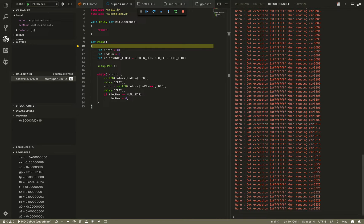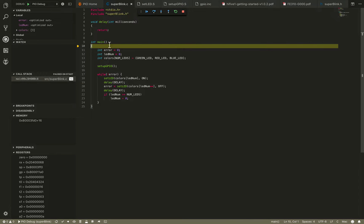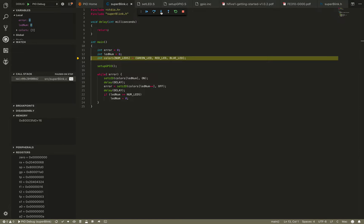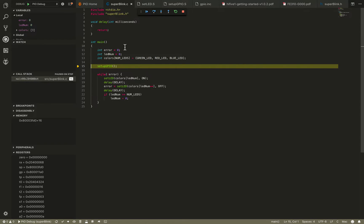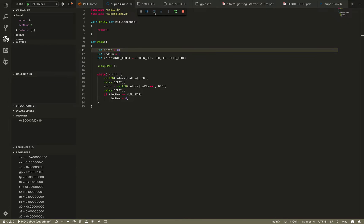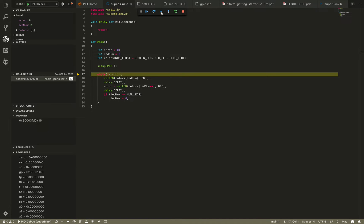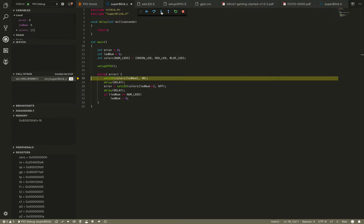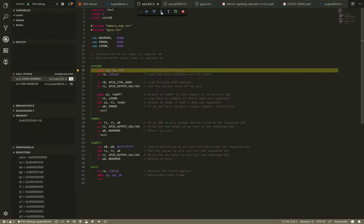We've got a bunch of warnings here — we'll turn those off since we know they don't affect us. We're going to walk through this line by line. I'm not going to go through setup GPIO again since we've already done that single step, so we're going to step over that, and then when it comes back it's going to allow us to start going through the set LED.